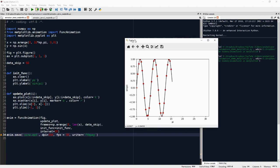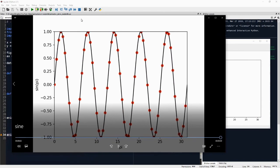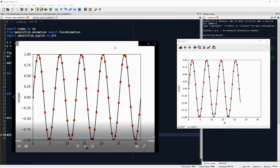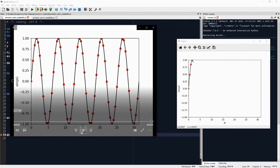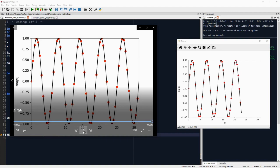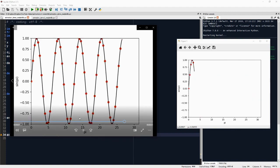So here is the same animation as an mp4 file. And of course, it doesn't repeat because mp4s don't usually repeat. If you would save it as a GIF, it would repeat. But let's click play.